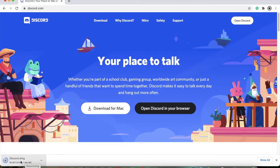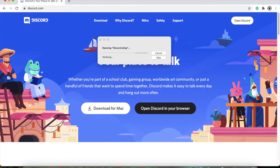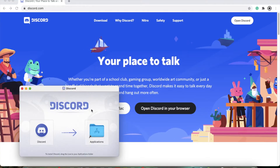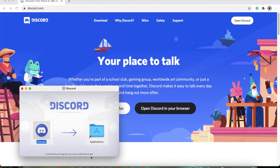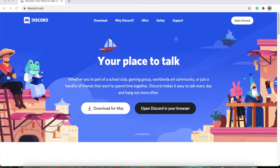Click it. It'll say opening Discord. Then you have this. You just move that into applications. It'll move that in there. Then it should begin to open.